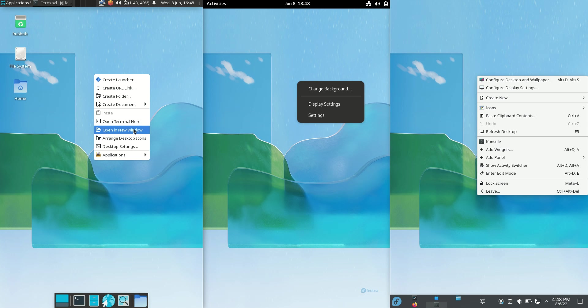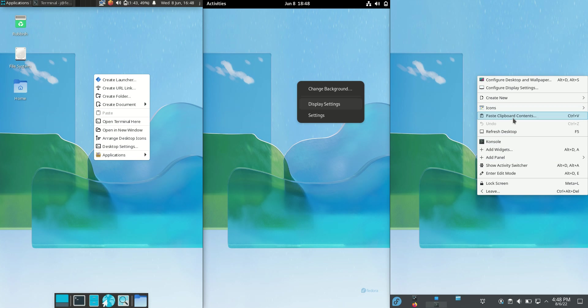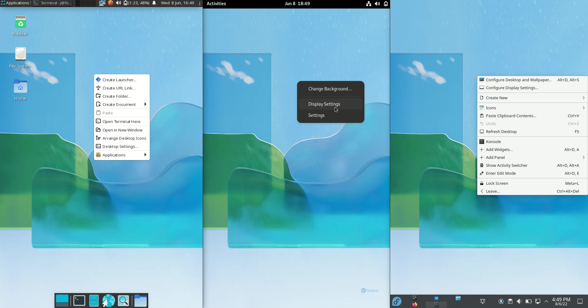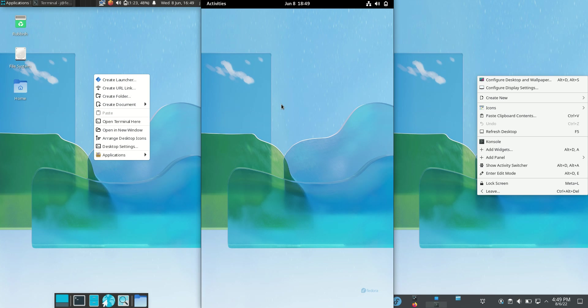We can see that KDE Plasma has the most options and options within options, which is quite good. Whereas GNOME has the least amount - we've got the option to change the background, display settings and settings. That is a bit of a shame because it actually does tend to use the most RAM and we'll find that out in just a moment.